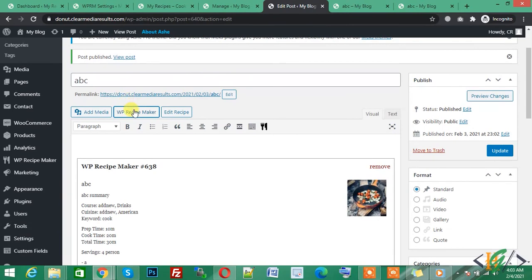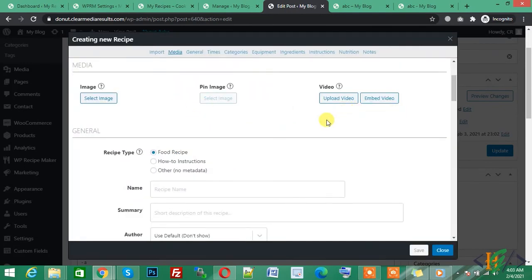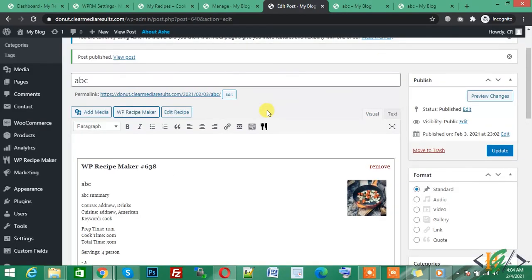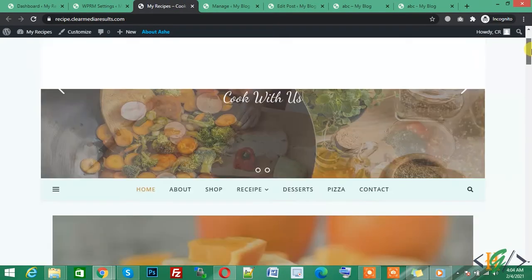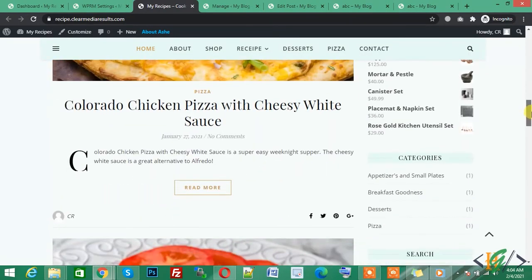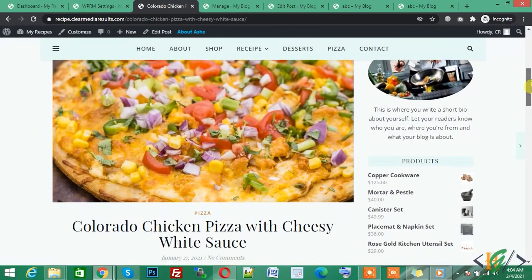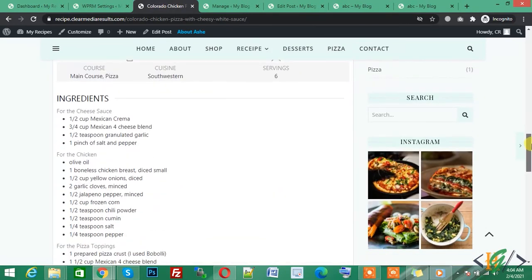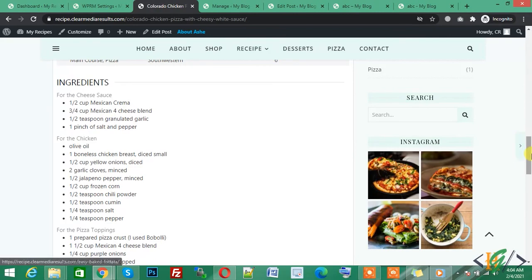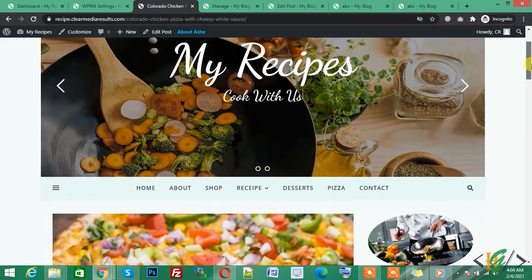You can also add a new recipe from a page or post easily — click on this and then click on Create New Recipe. This is my sample recipe website — you can see I added many recipes here. Open any recipe to see the full layout: featured image, recipe details like Colorado Chicken Pizza with Cheesy White Sauce, ingredients, instructions, and keywords. I hope you liked this video — if you did, please subscribe to my channel. Thank you.